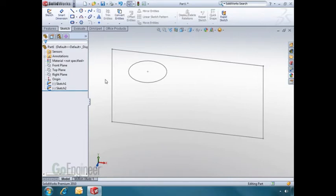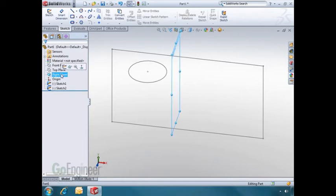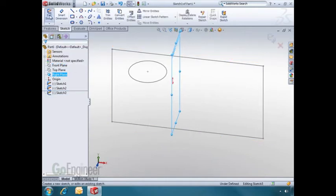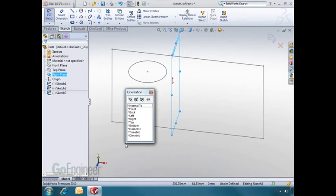Let me add another sketch on the right plane. I'll select the plane and hit the sketch button. I'll now hit the space bar and click Normal 2.